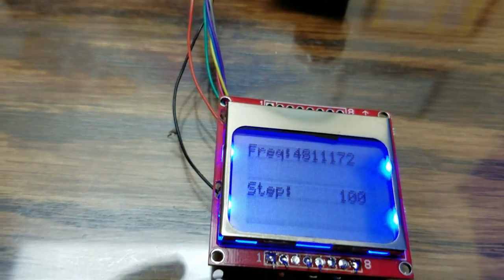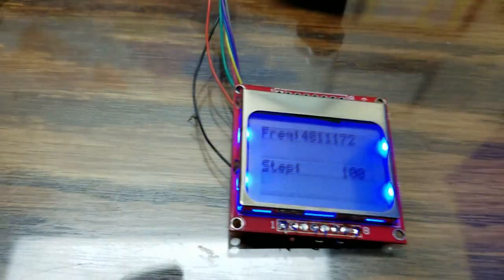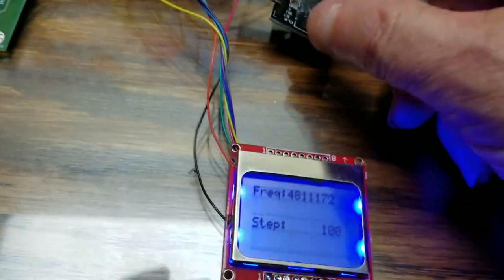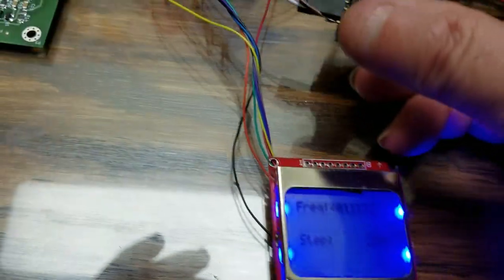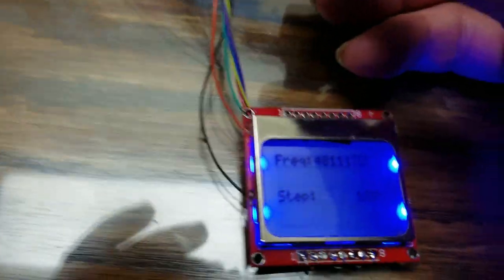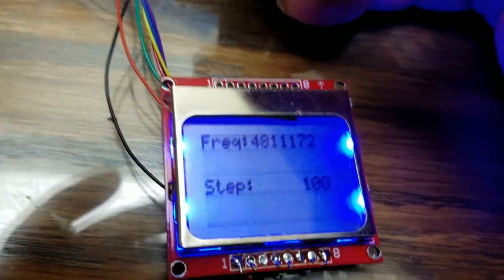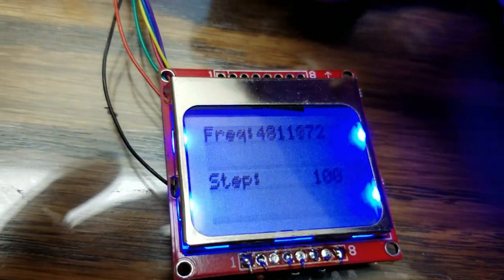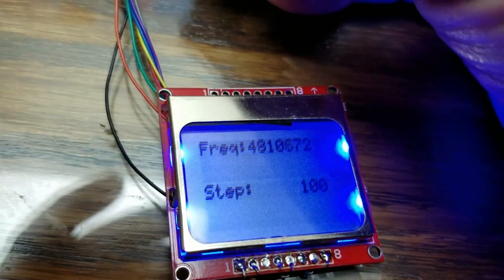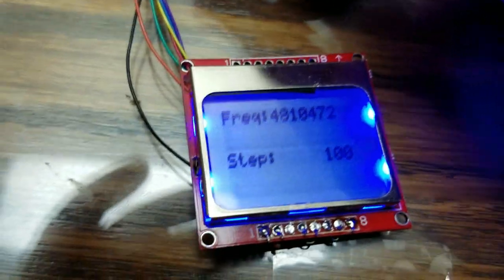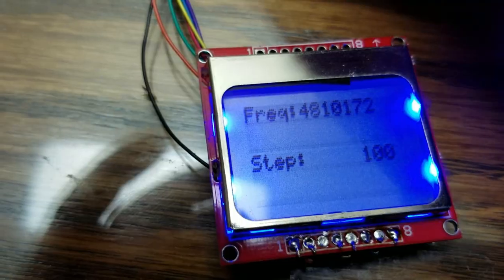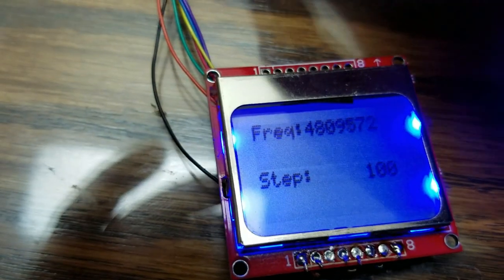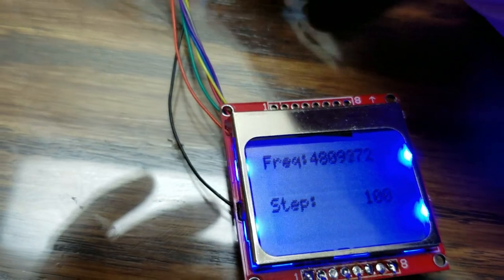But you can see when I turn the knob here, the VFO changes. It's real hard to hold everything here, but you can see the VFO's tuning.